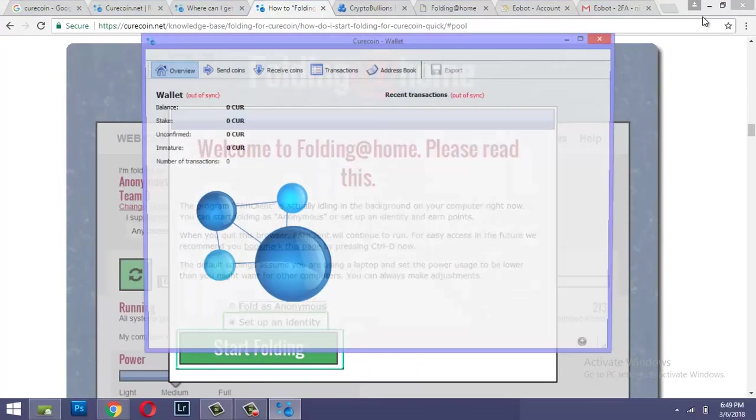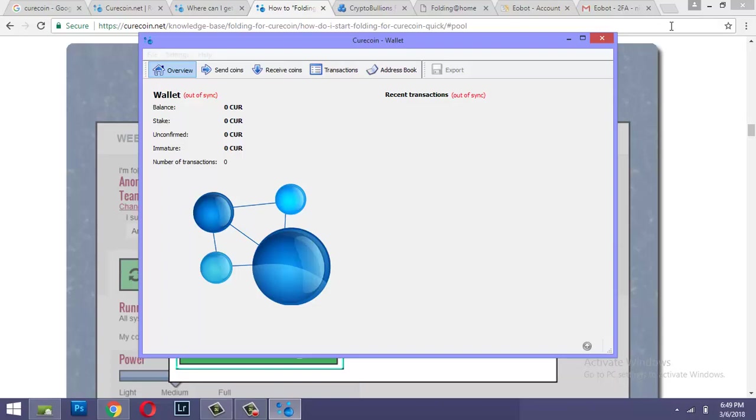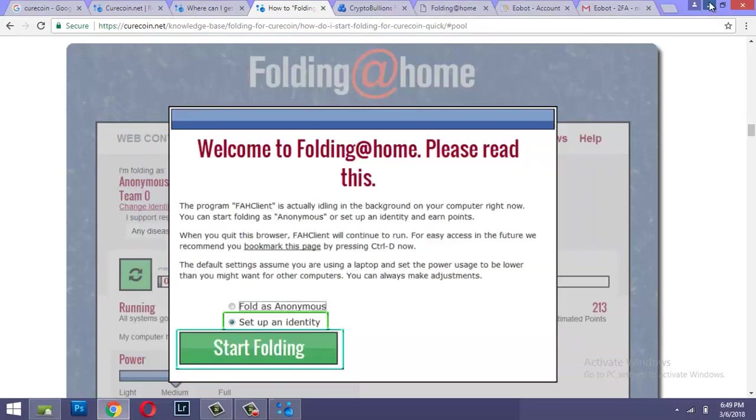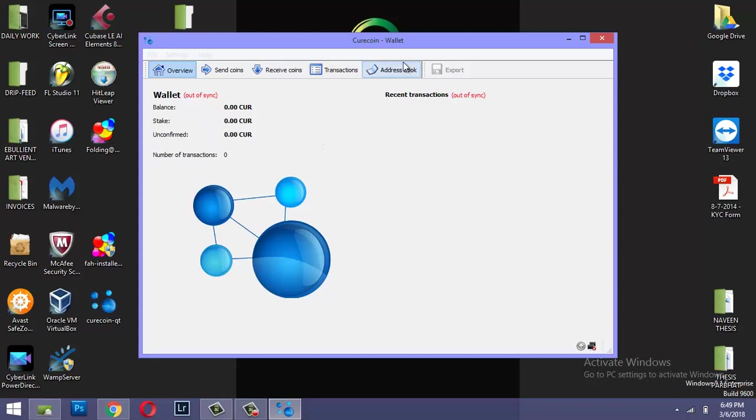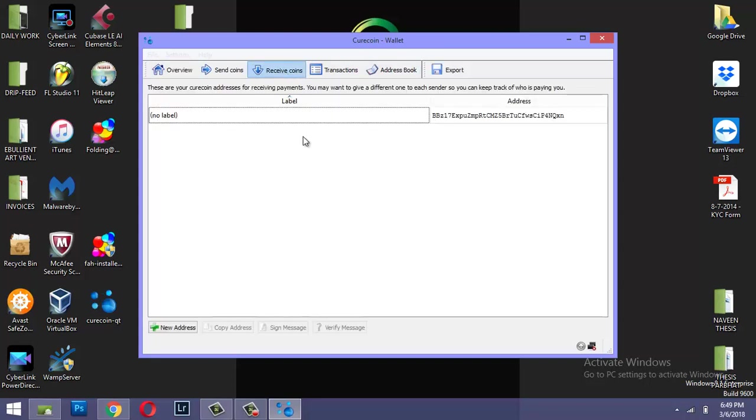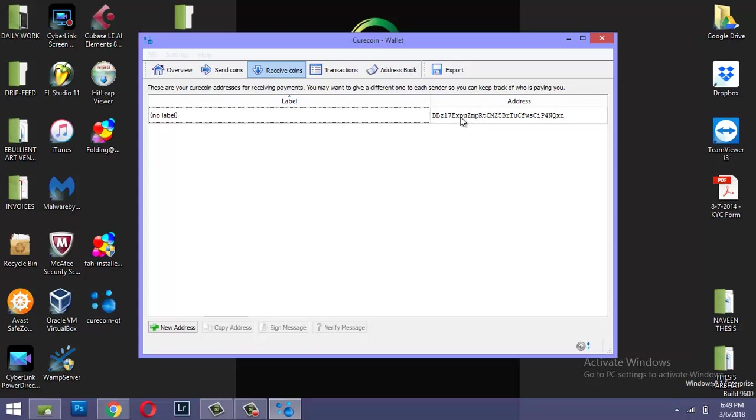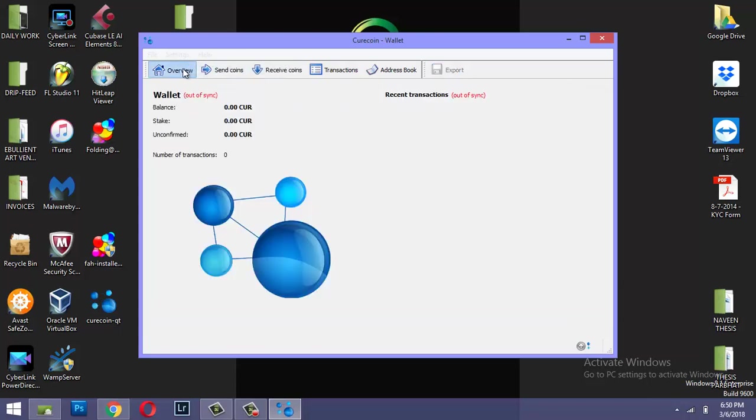So you simply need to click on next, next, I agree, and express install. And once this installation is open, by the way this is the Curecoin wallet. When you click on receive coins you'll get this address. You'll need this address at a later stage to configure your folding client or the miner. This is out of sync right now so it is going to download the blockchain and get it synced.